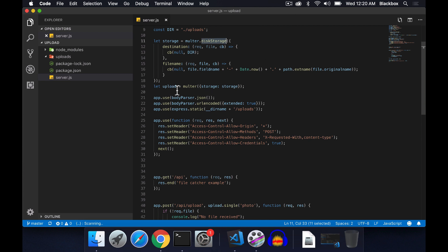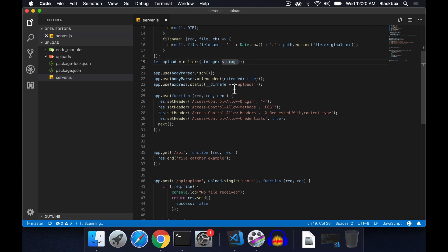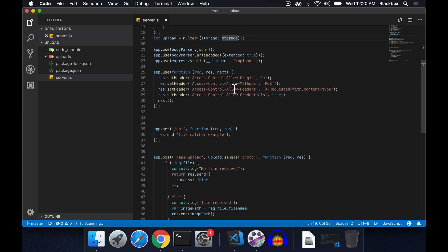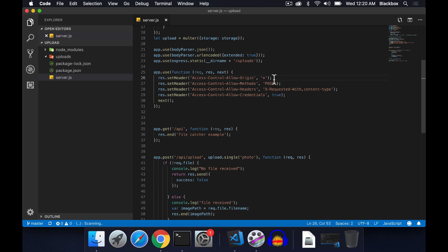Here I am assigning multer with this disk storage. I have used middleware to set header access control allow origin to a wildcard. This means it will allow cross origin from any URL. In my case I will be testing it from my localhost, so this wildcard will allow there to be no cross origin policy access error.